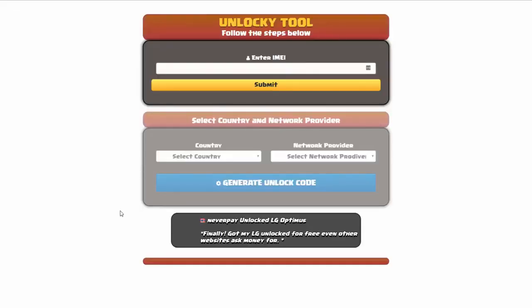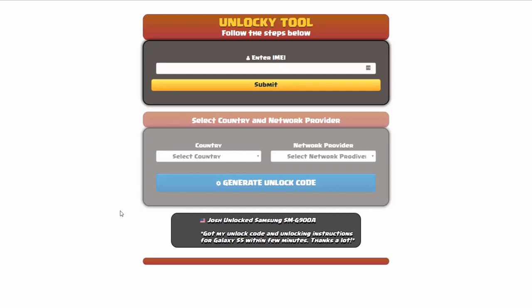And that's it for this video tutorial on how to use Unlocky to unlock any one of 20,000 different smartphones completely free. There is no charge to use Unlocky.